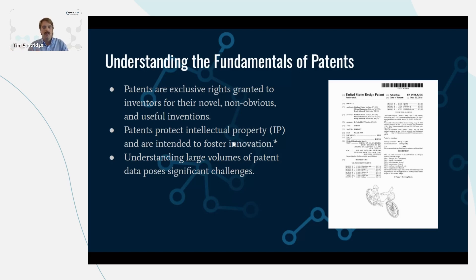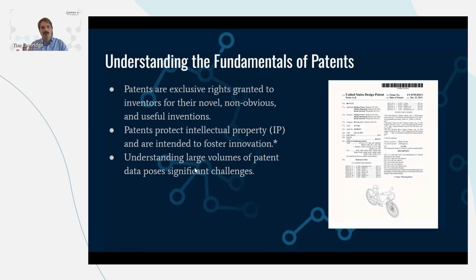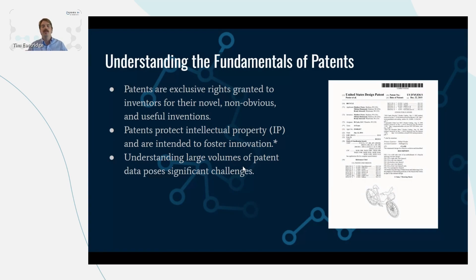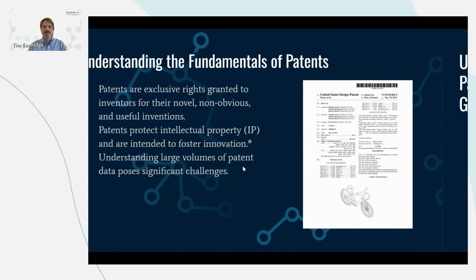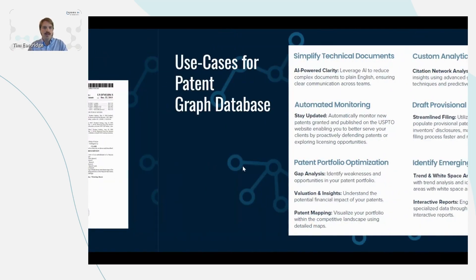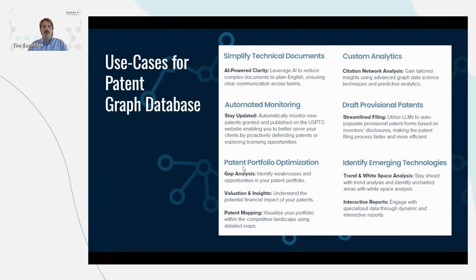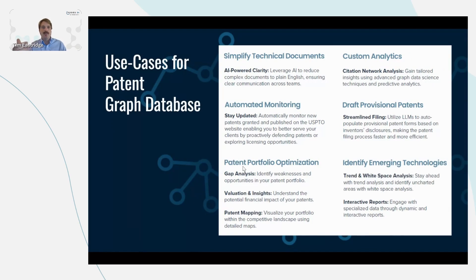Patents are difficult to understand at large volumes. So this approach that we'll review today will help us digest large amounts of patent data in a more easily understood way. So what are some different use cases for storing patents in a graph database like Neo4j?